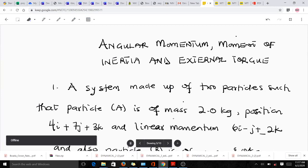Hello, welcome to today's lesson. Today we're going through angular momentum, moments of inertia, and external torque for a system of particles. These happen to be very important topics in the study of theoretical mechanics. I'm Boedro Canary, a third year student of mathematics at KNUSD, and I'll be taking you through this lesson. Please don't forget to like the video if it helps you, and subscribe to the YouTube channel for more videos.